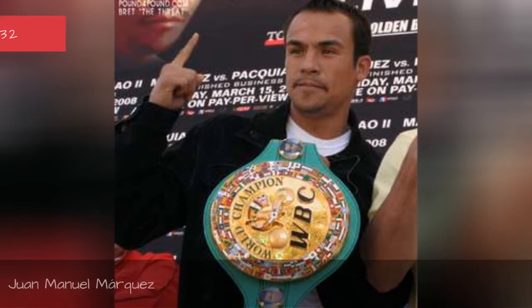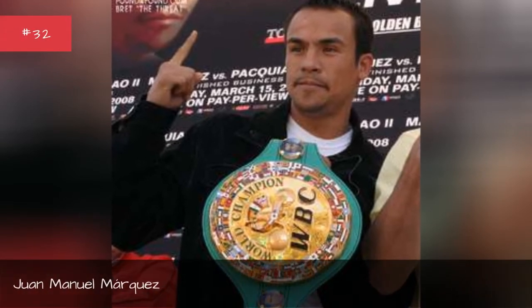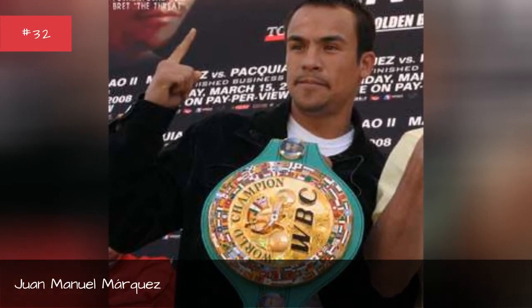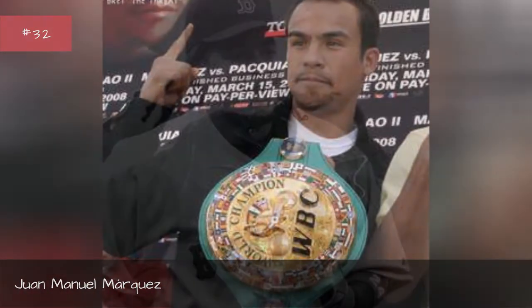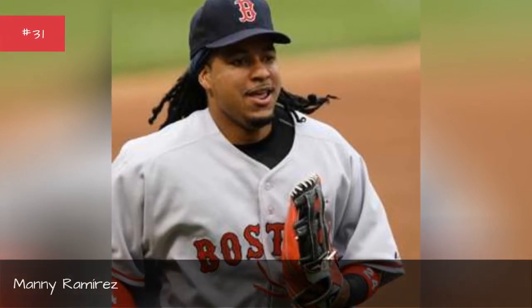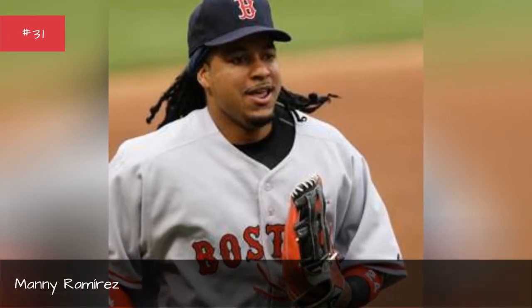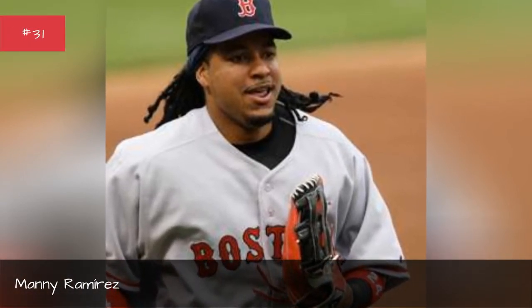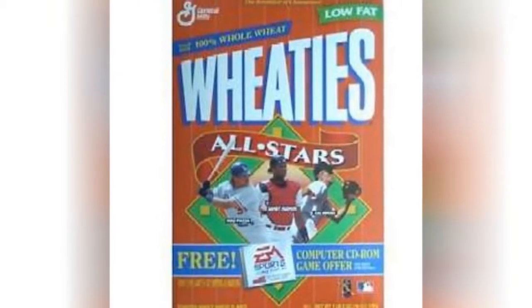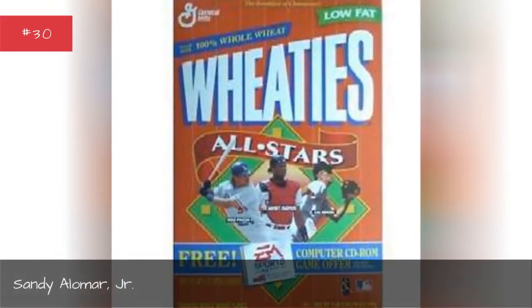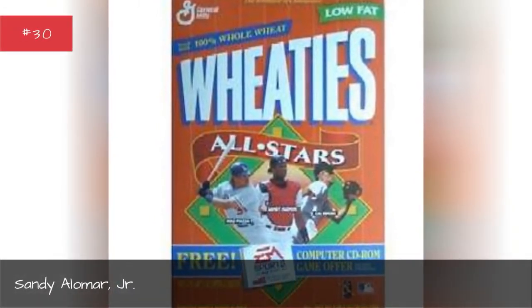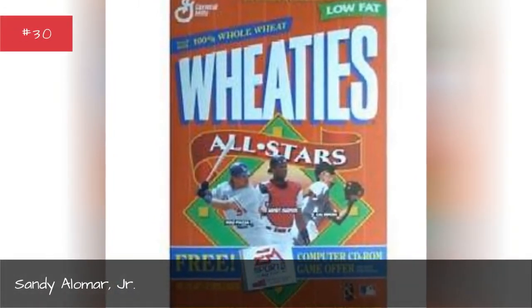Juan Manuel Marquez, Manny Ramirez, Sandy Alonar Jr., Oscar De La Hoya.